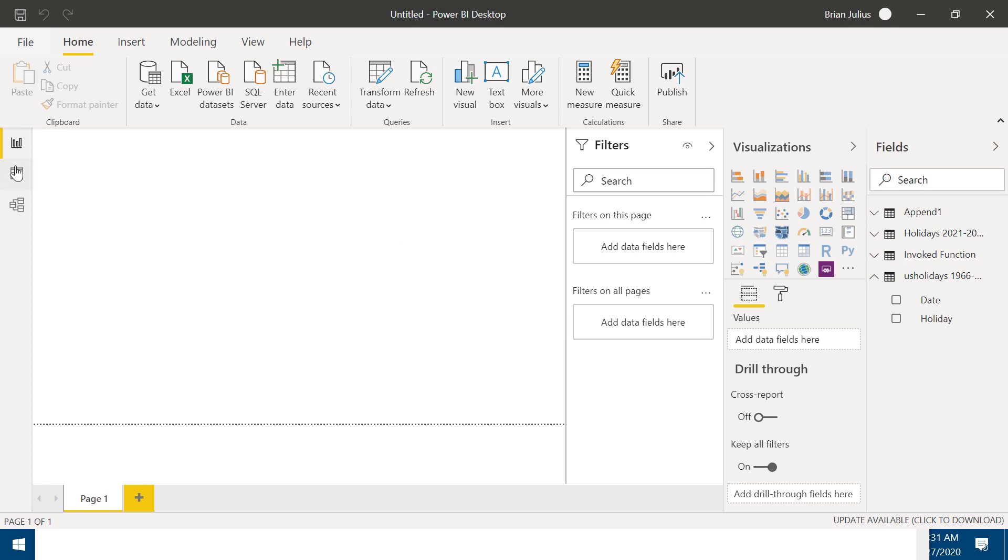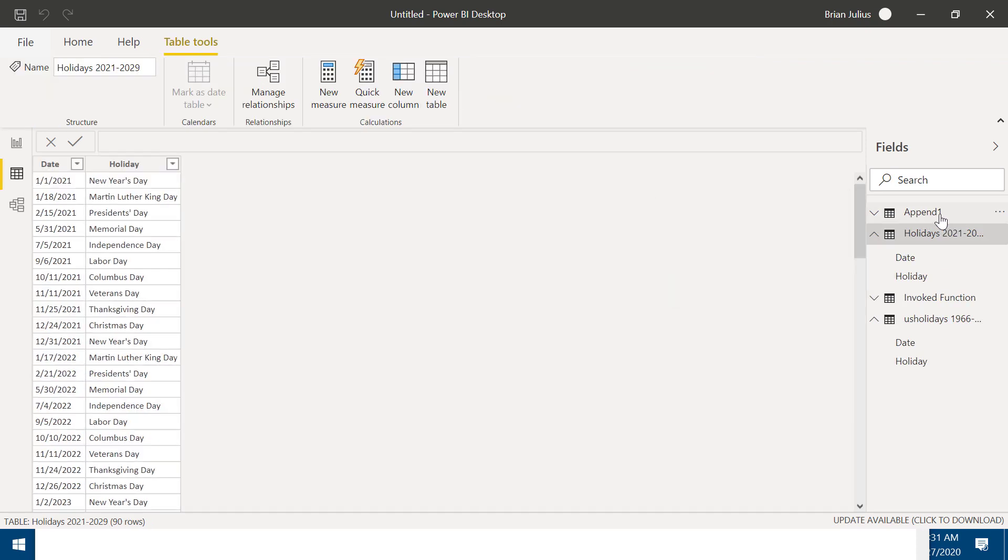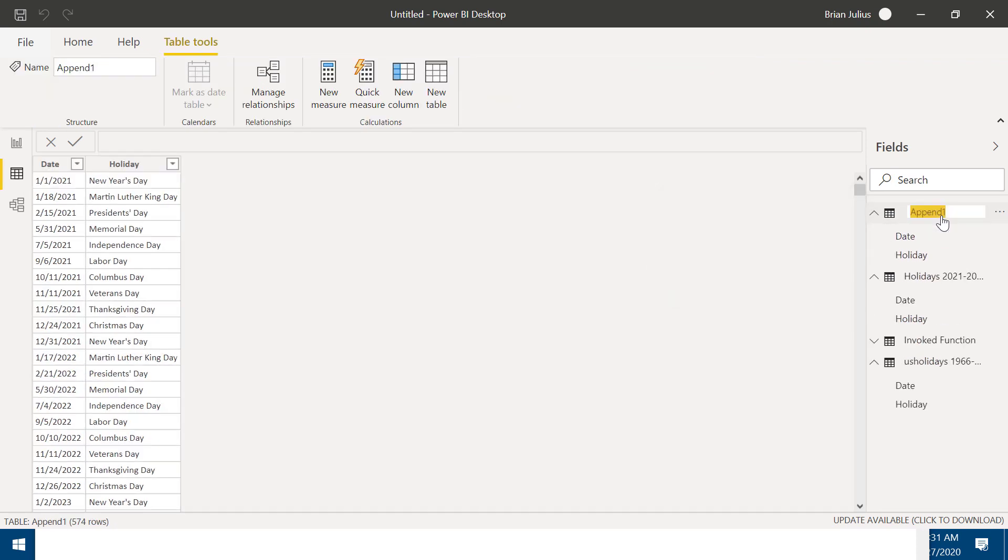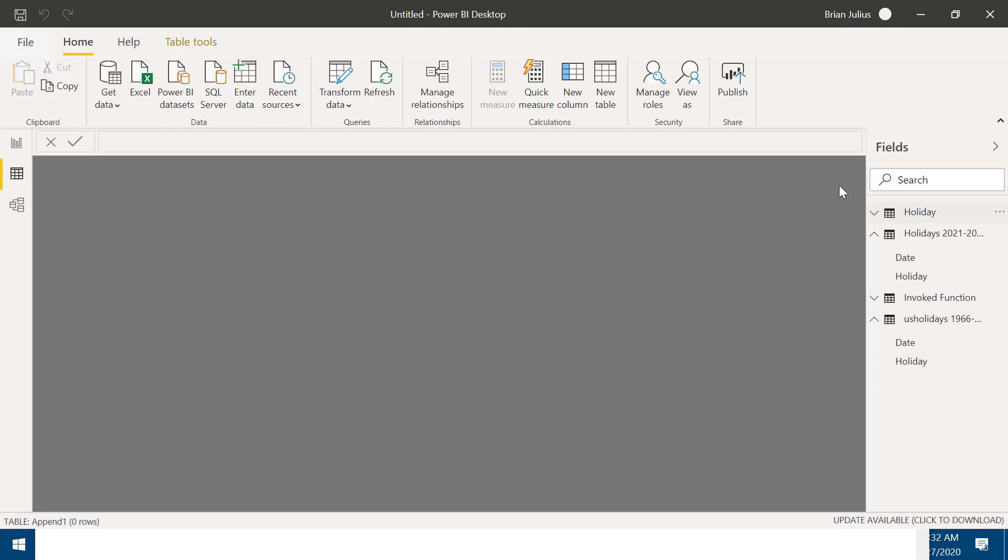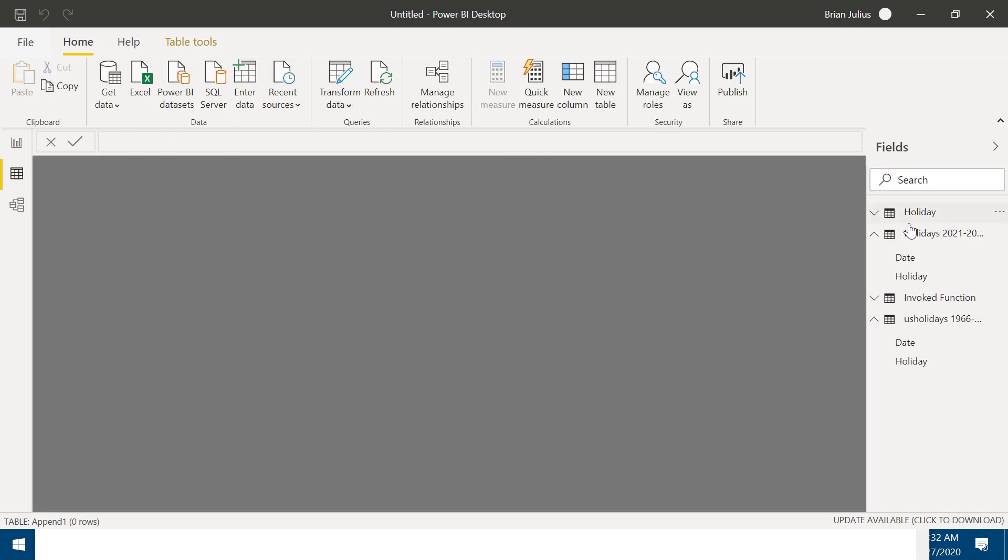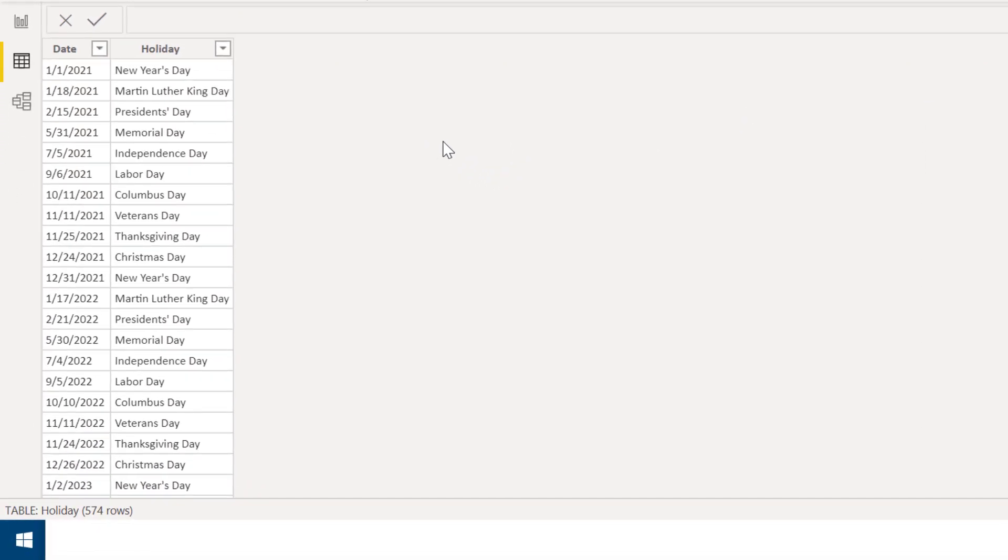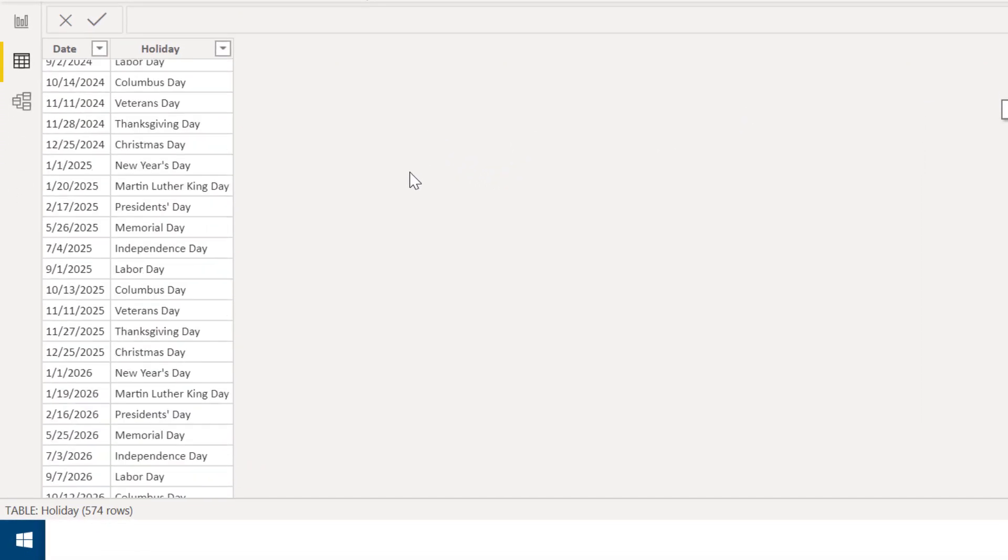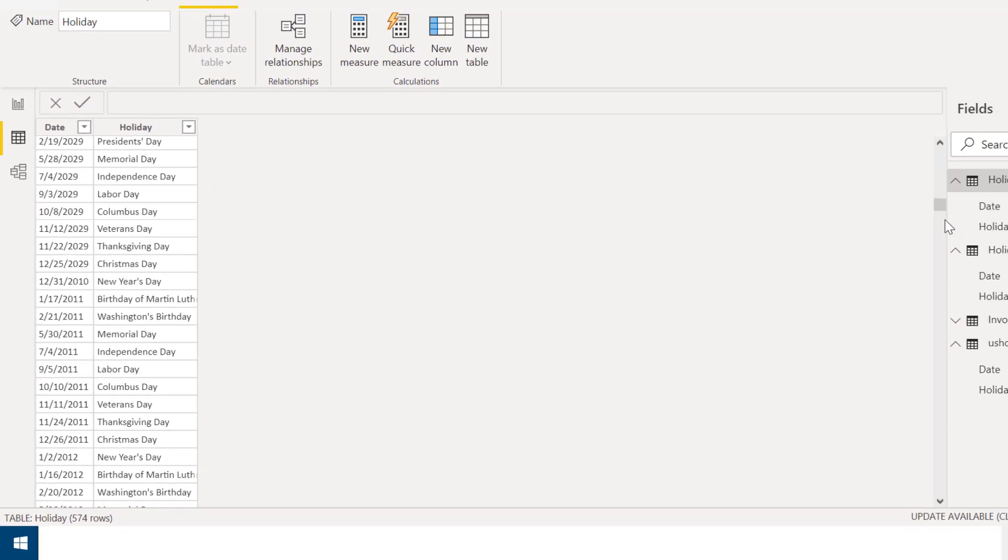Now let's take a look. So we've got this append1 table. We can rename that to holiday. And we've got now our holiday table for our enhanced day table with over 50 years of holidays. So the question now is, we've got that, how do we get it out of Power BI in order to bring it in to your table?